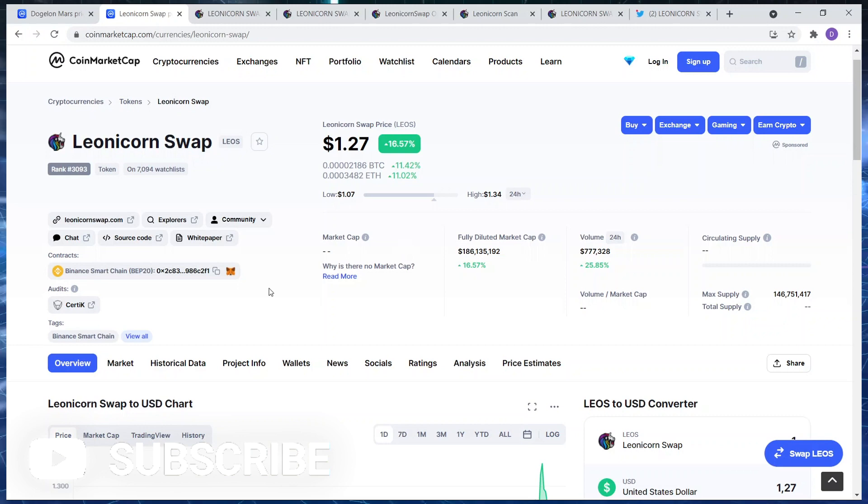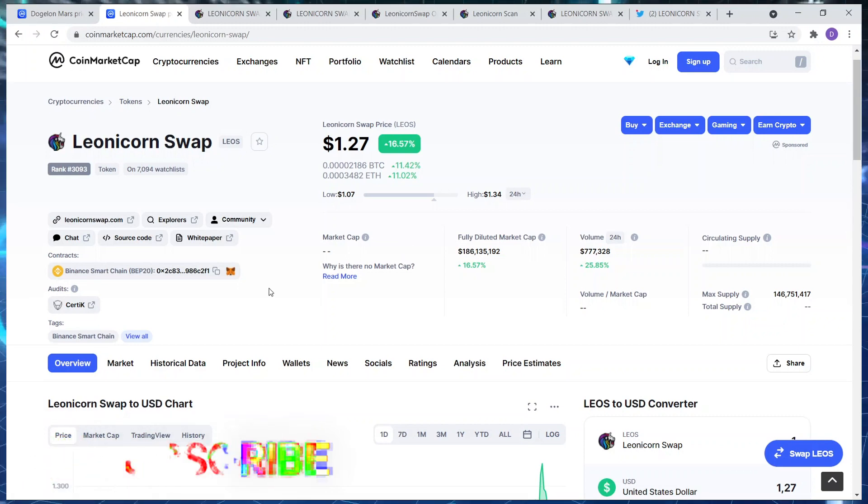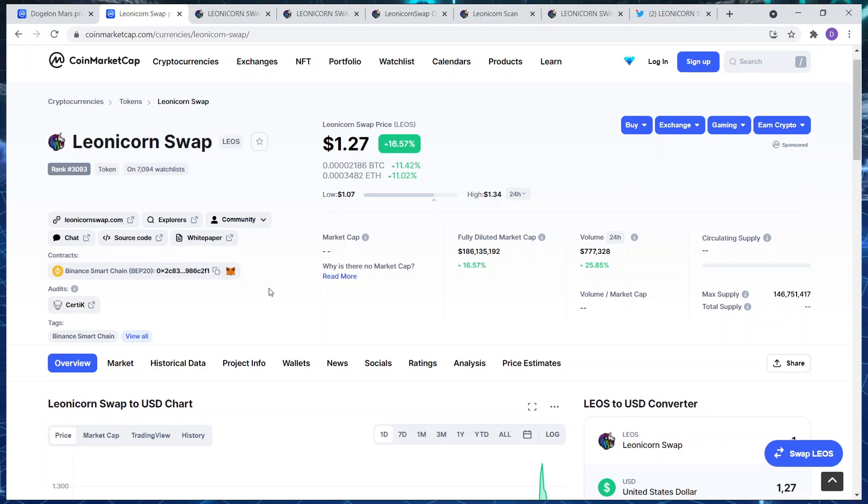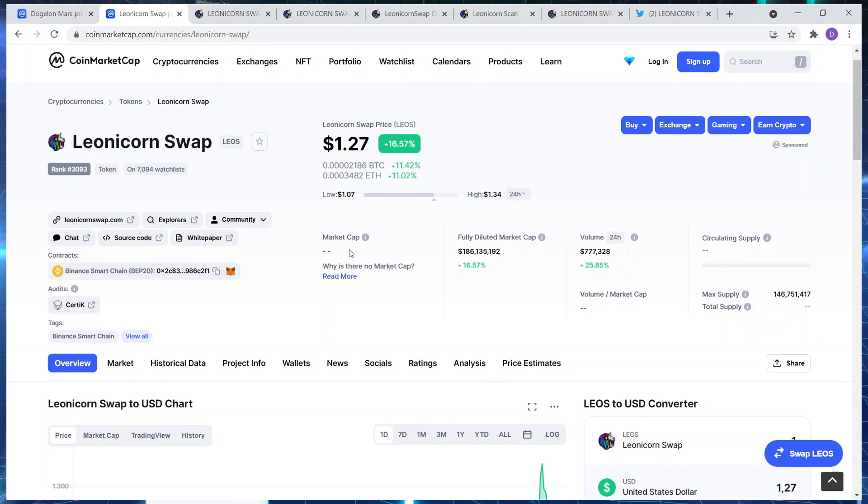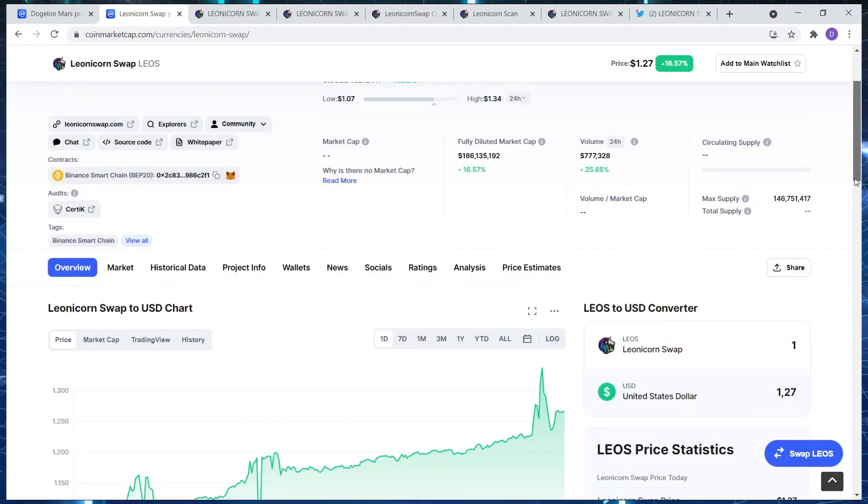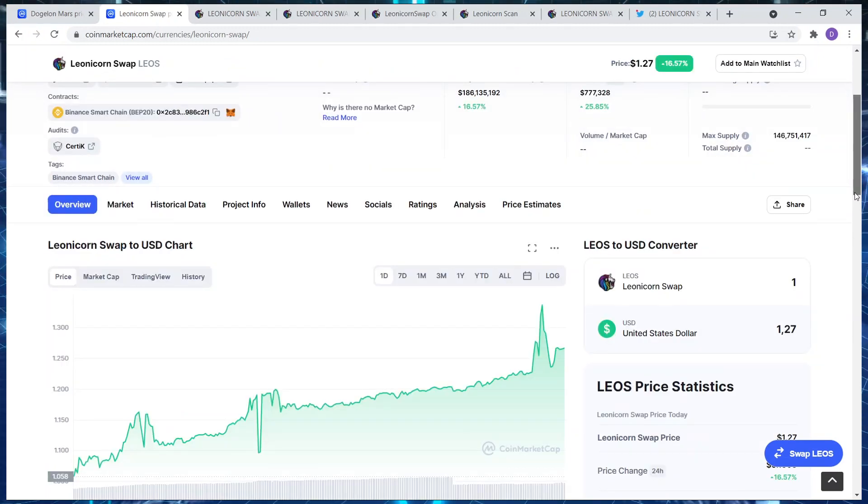Couldn't have asked for an easier way to make money. Currently ranked 3093 on 7000 people's watchlists. Always say this: get in early before other people know about it. That's how you make money. We've gone through the circ supply, what's going to be burned, what's not going to be burnt.